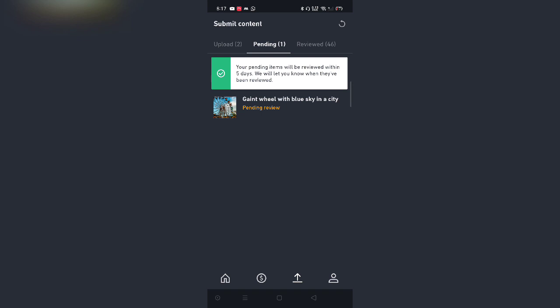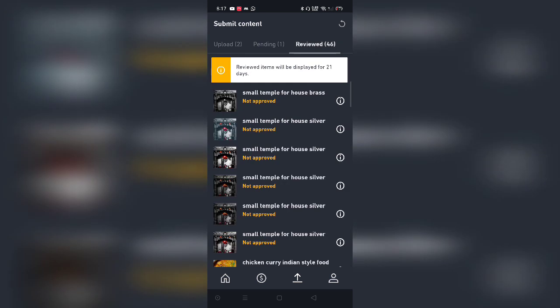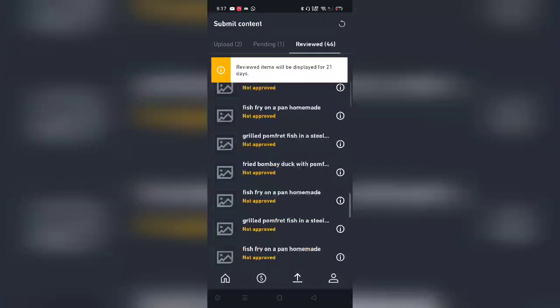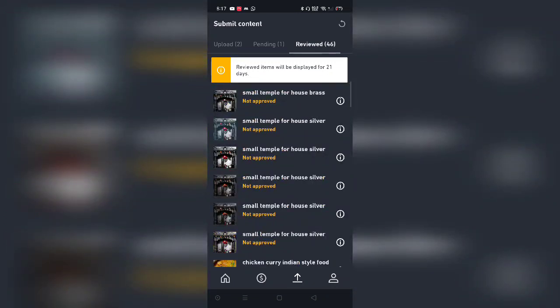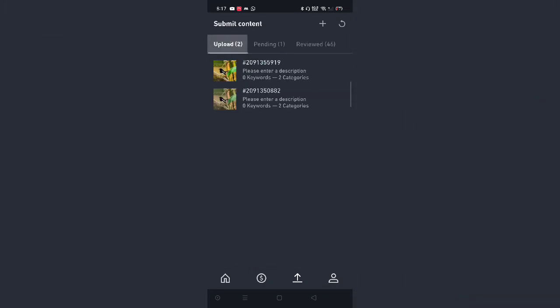Generally, Shutterstock takes a week's time to approve or disapprove your image and they give the reason why they have disapproved the image. So you can rework on the image and you can upload the image again. And this is the reviewed one. So generally the ones which are approved and non-approved are going to get displayed over here.